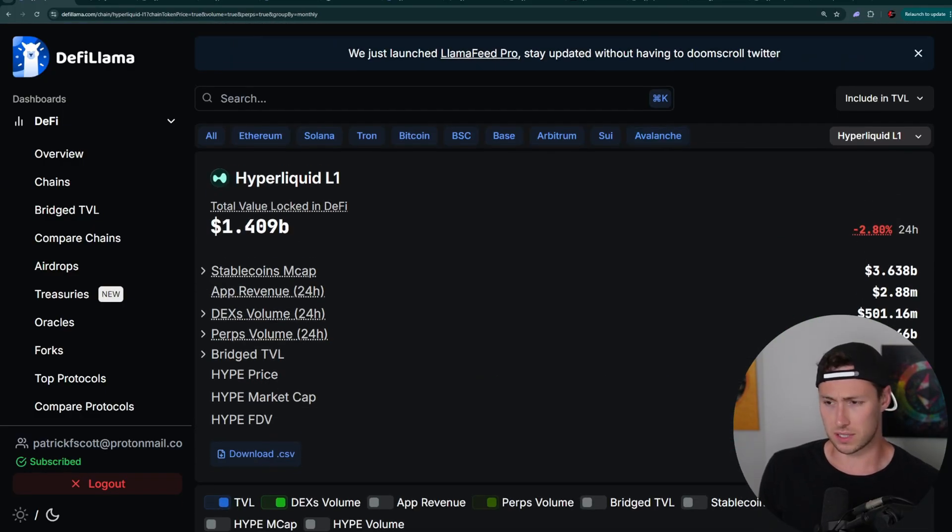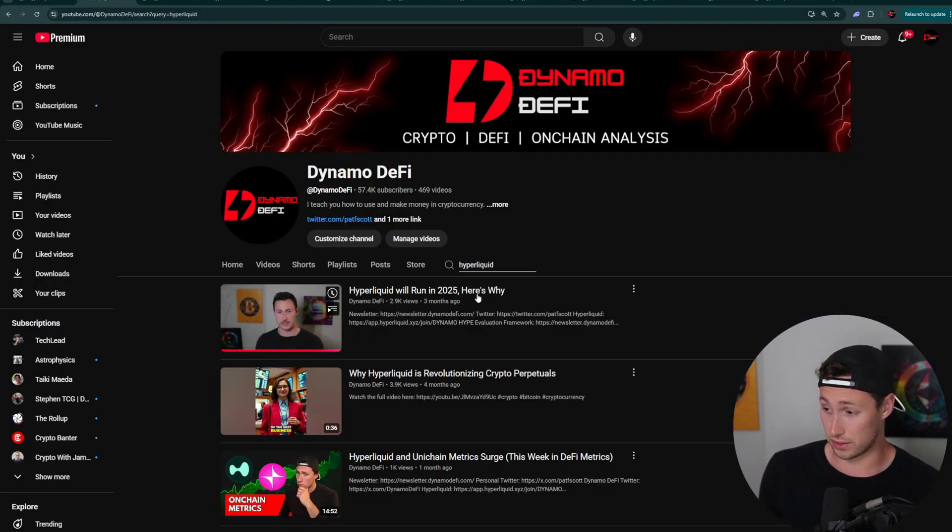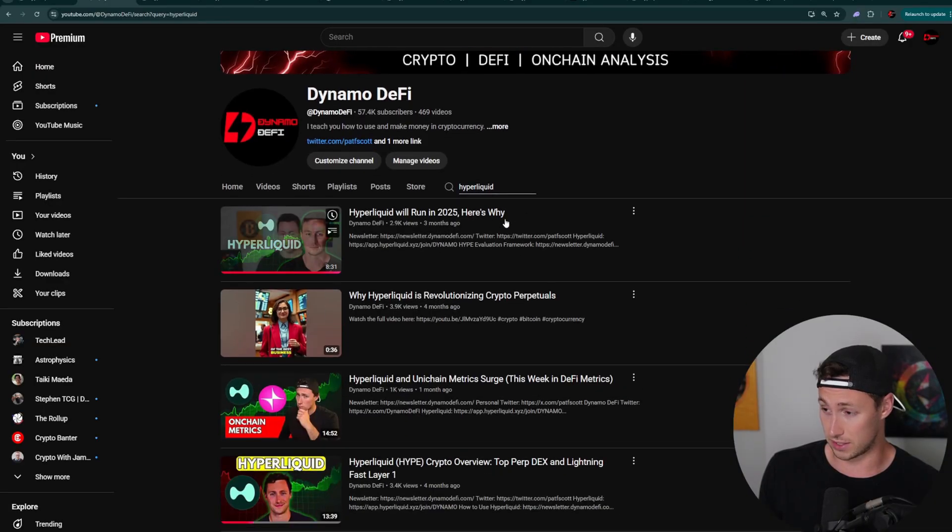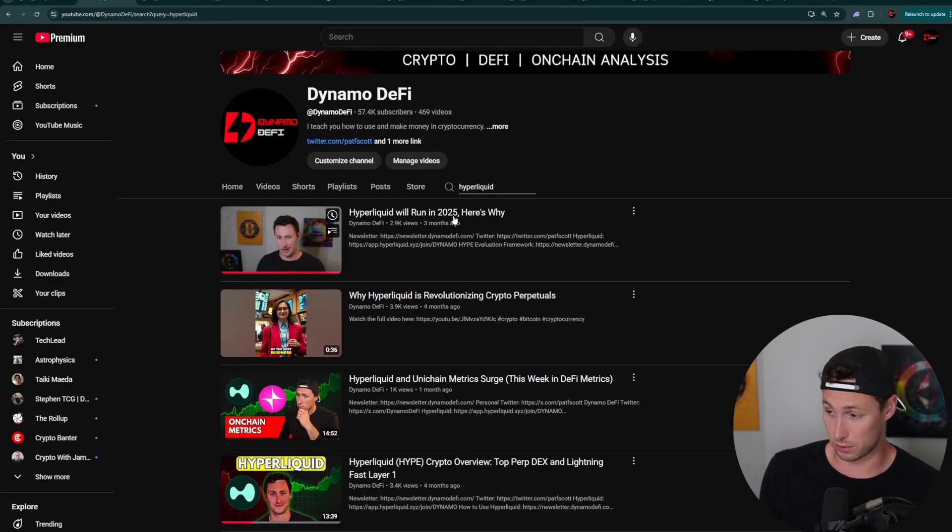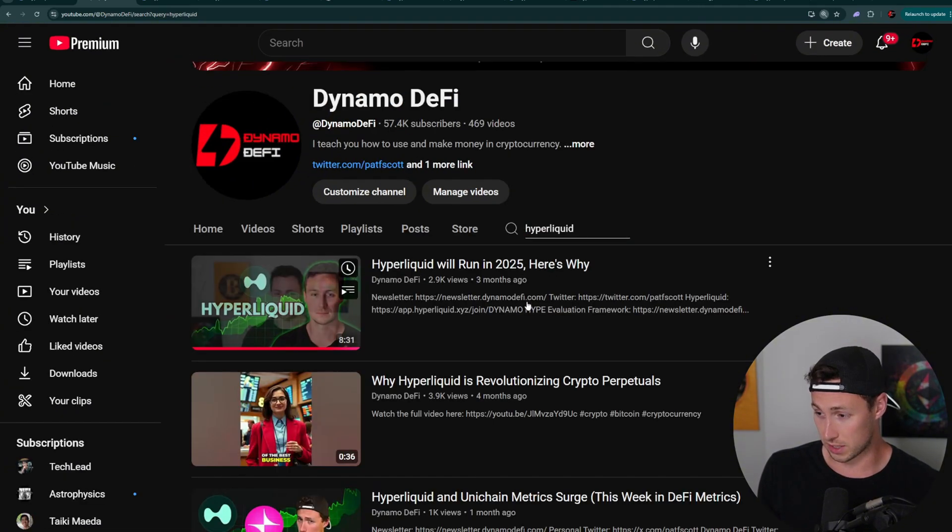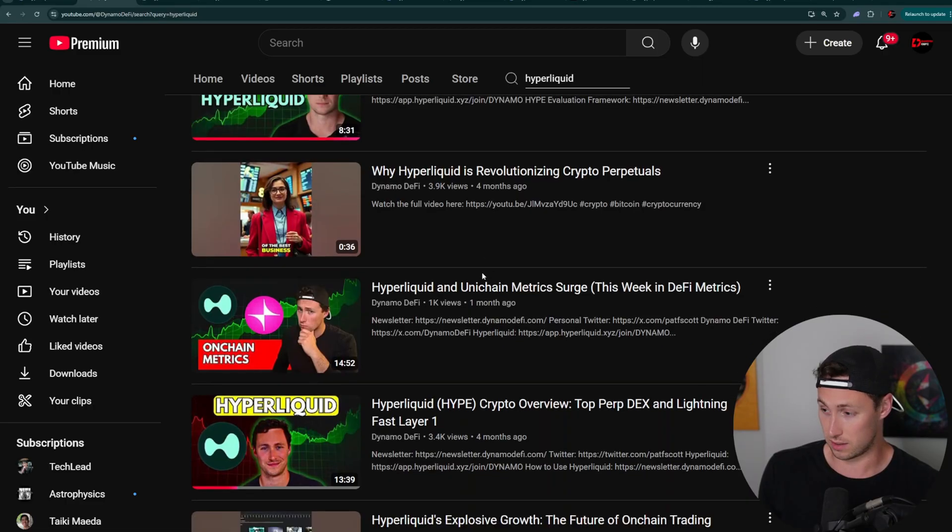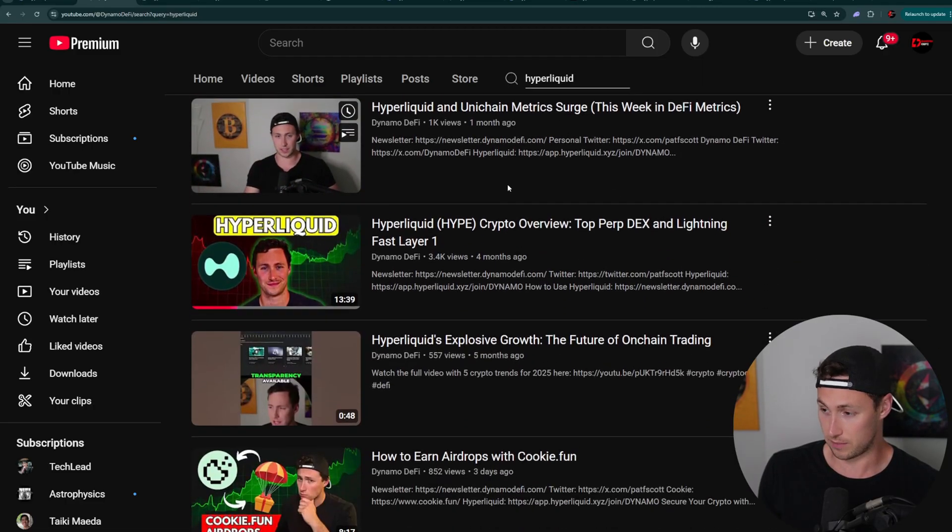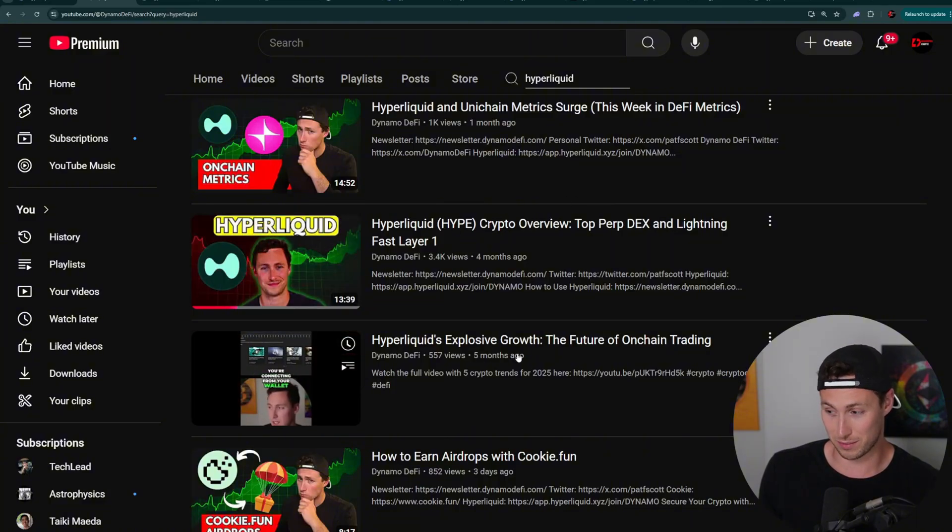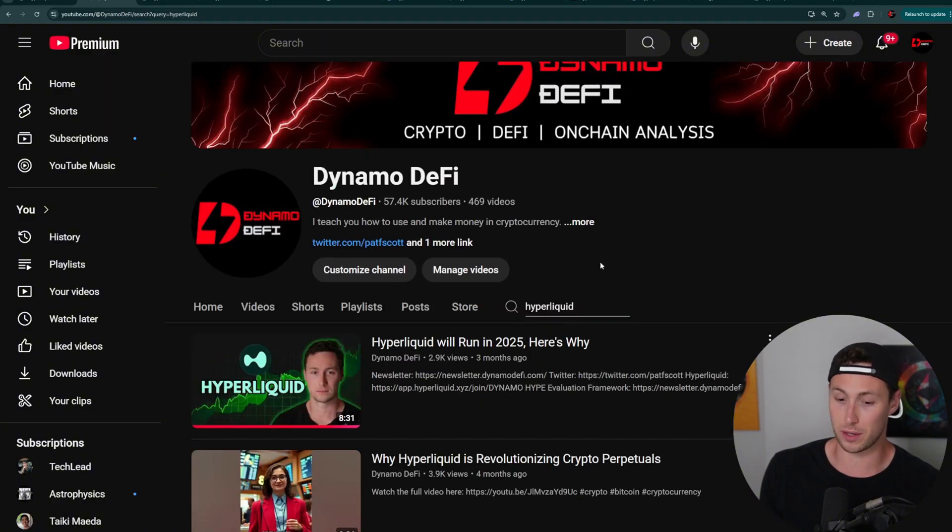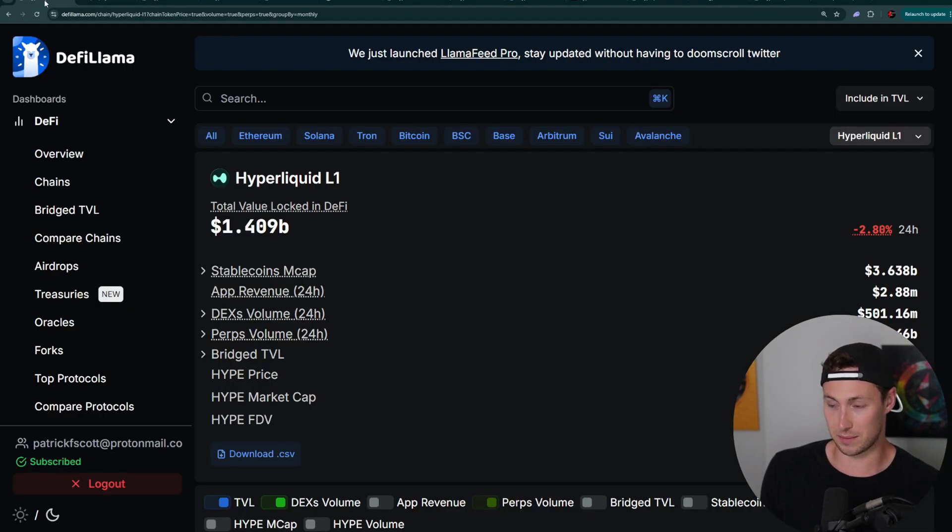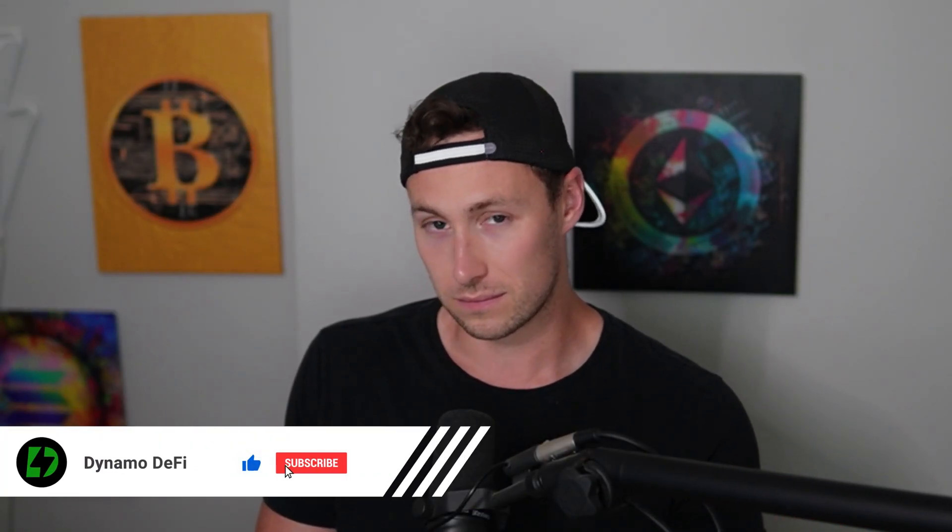Volume is up and deposits on the platform are up. We can see all of the different stats here on DeFi Llama. They're just all straight up and to the right. And I know some people are already going to say, why are you talking about this when it's at the top? Well, unfortunately, if you're saying that, you need to know that I did this video three months ago. Hyperliquid will run in 2025. Here's why. Four months ago, why Hyperliquid is revolutionizing crypto perpetuals.